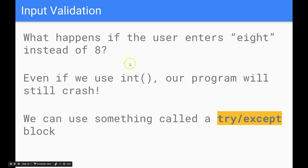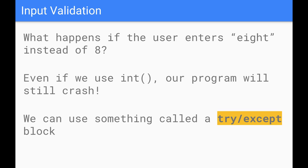Because we're using this int function to convert our input to an integer, if it's not an integer that will cause the program to crash. But we can catch that and protect ourselves from that by using a try except block.